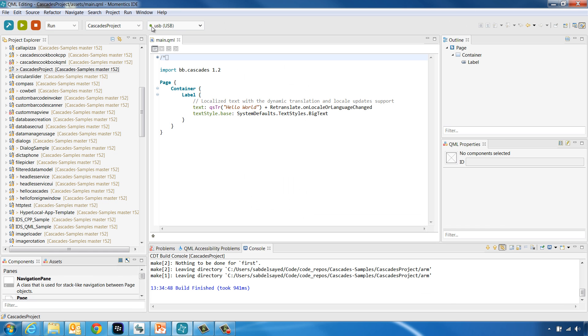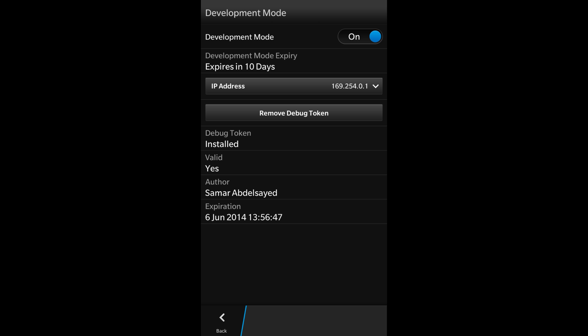You will now see a green dot next to your device in the target drop-down menu in the IDE. And when you go to your device, the Security and Privacy Development Mode page will now indicate that the debug token is installed and displays the details of its author name and the expiry date of the debug token.